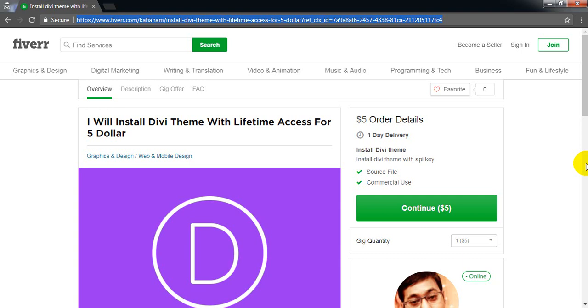And if you need any sort of Divi customization, you can choose my other gig and I will do that customization.